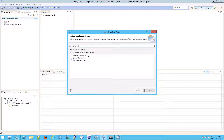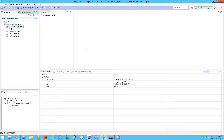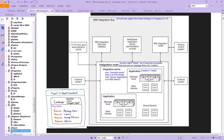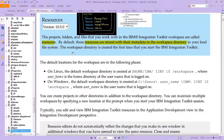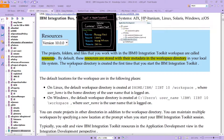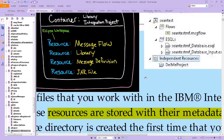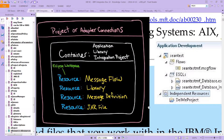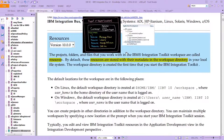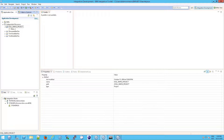It's actually fairly straightforward. If you go in here, it'll ask you for a name. I'm going to call this one ESQL Simple Project. Notice what happens on the left side — we see application development and we have something called independent resources. A resource is a project, folder, or files that you work with in IBM Integration Toolkit.